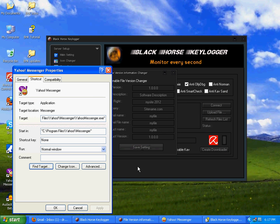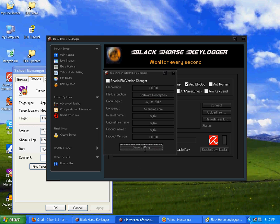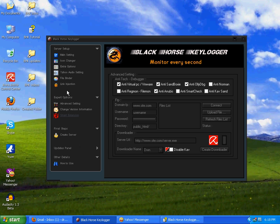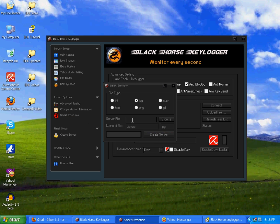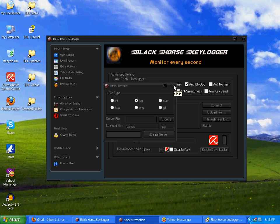Right-click on it, go to properties, variant. You see, company Yahoo Inc, file variant, language, product name. Same like this, whatever you'll do, it will be shown in this file. Now click on save setting, cancel this one. Smart extension, this option is a very cool option.